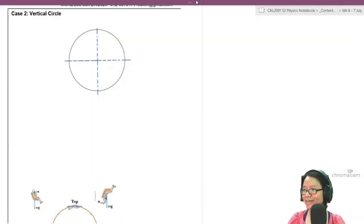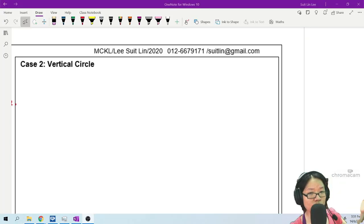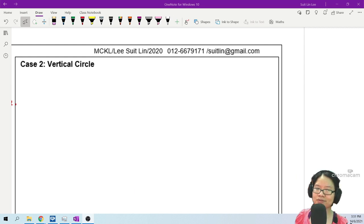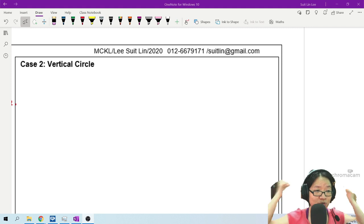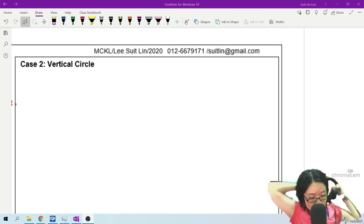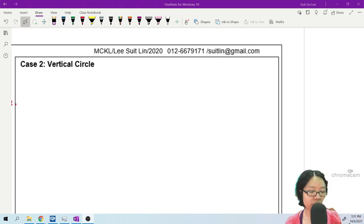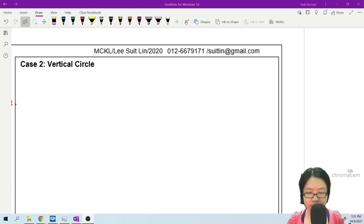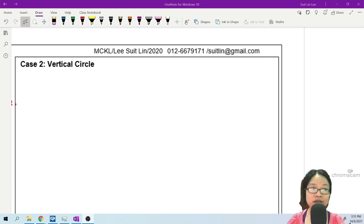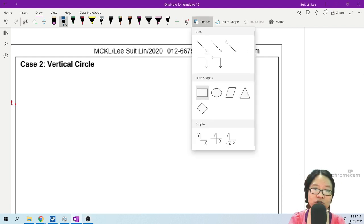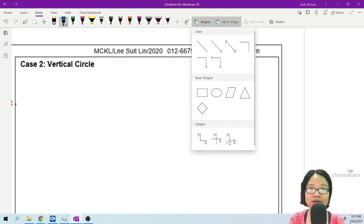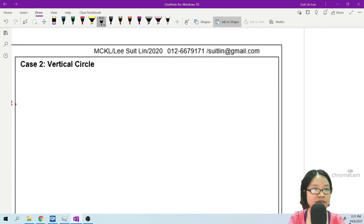Now we're going to think about the question just posed: where is the tension highest and where is it lowest, and why? First things first, we draw a circular path, because at the end of the day we are studying circles.